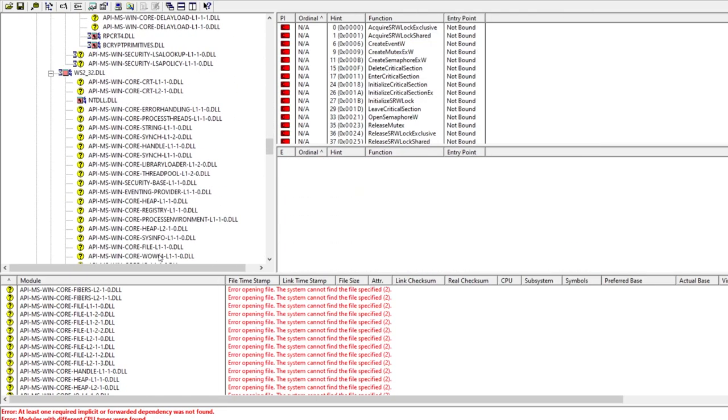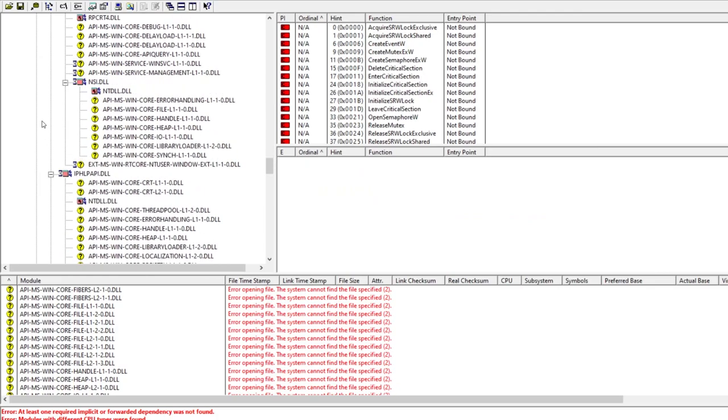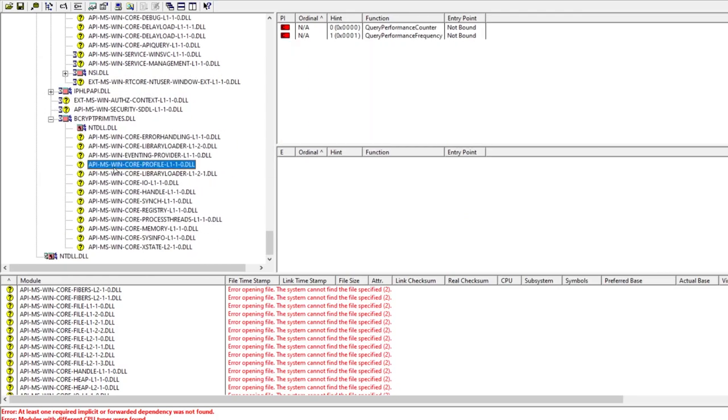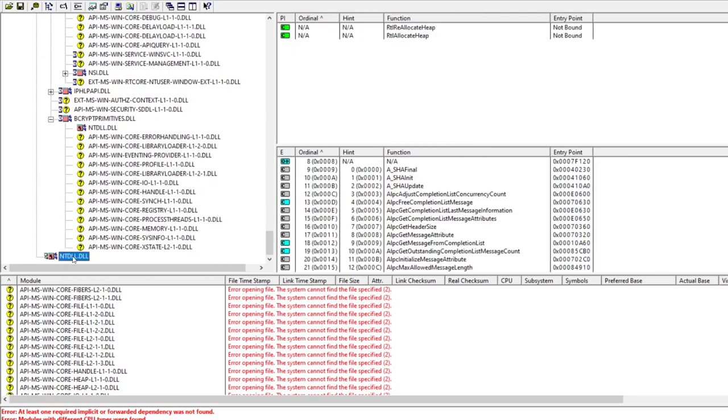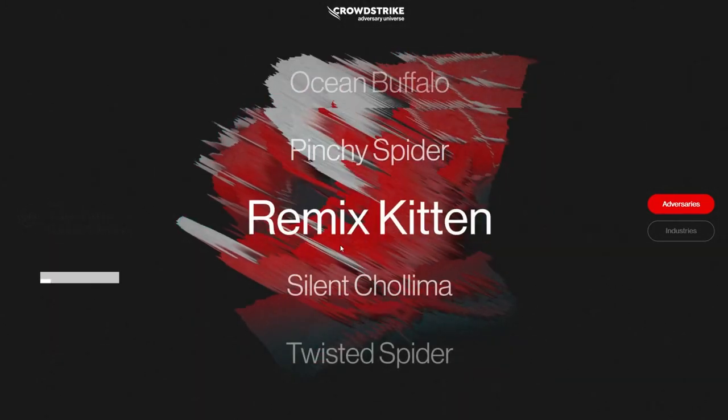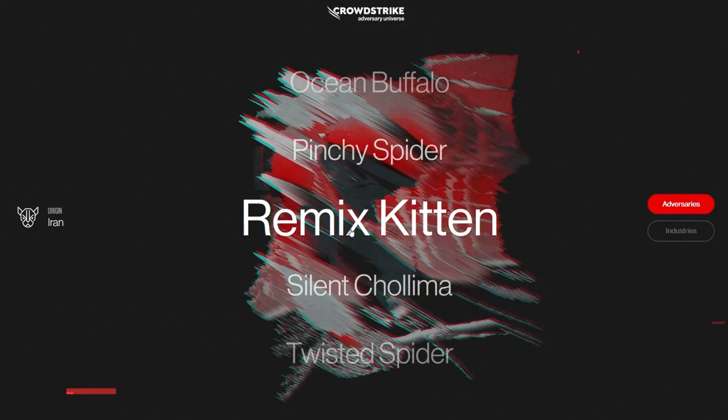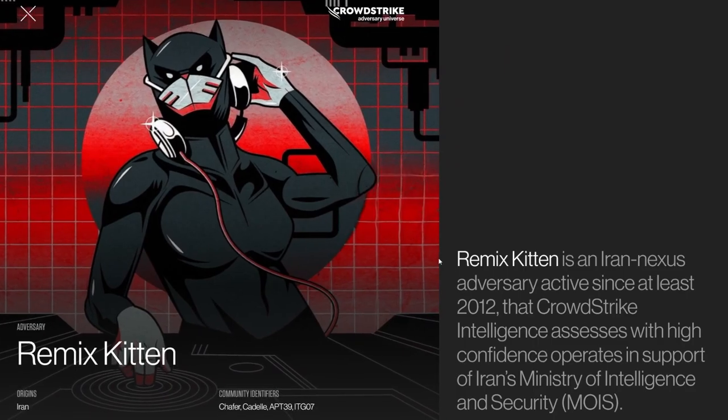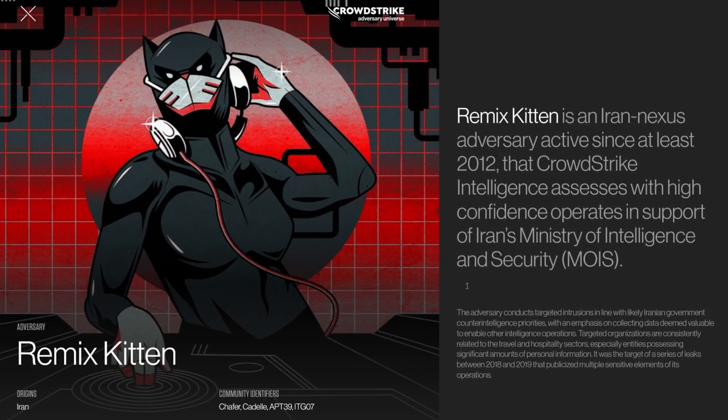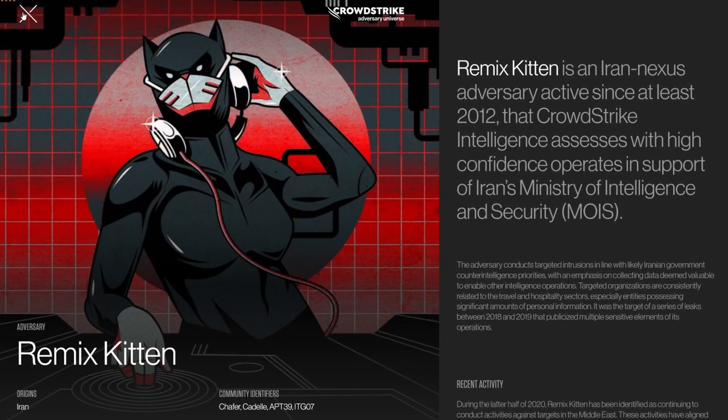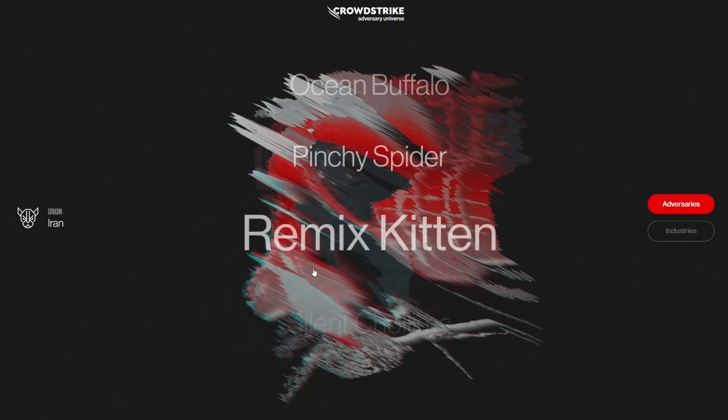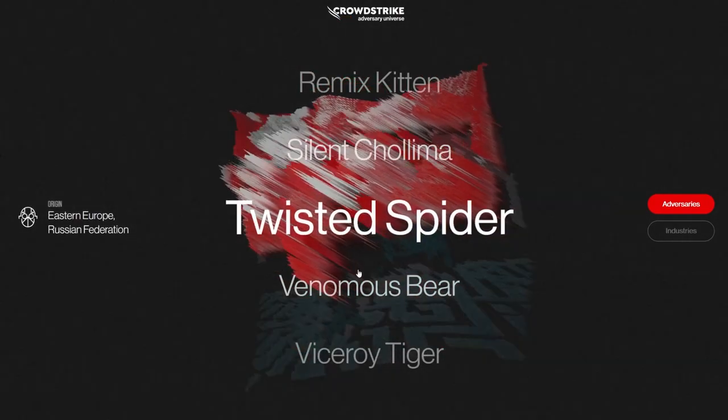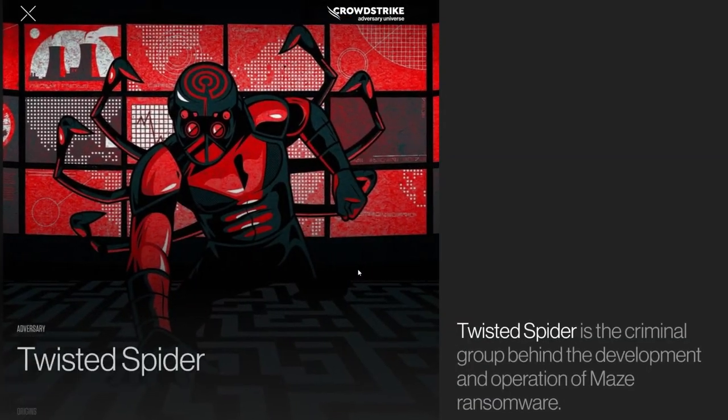The imphash takes advantage of that and calculates the hash value based on the order the imports appear in a file. Mandiant states that the same imphash in different files indicates the same origin of code. Oftentimes these are the same threat groups, but malware builders might also be shared by several groups.